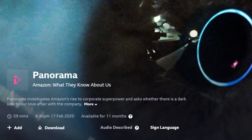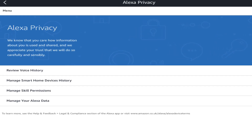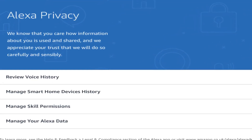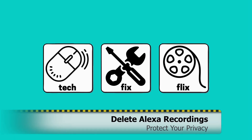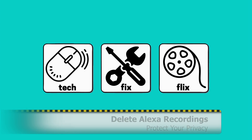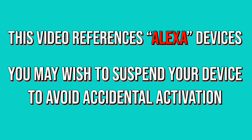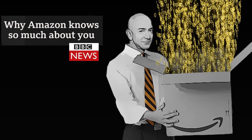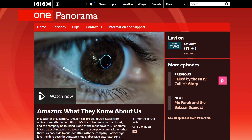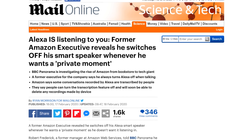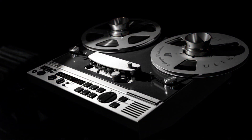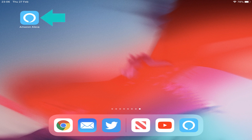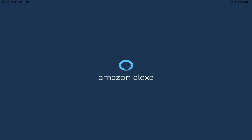After the BBC highlighted concerns over Amazon privacy, we navigate through the process of deleting your stored recordings. Hello everyone and welcome to TechFixFlix. Recent UK media reports have highlighted the possibility of Amazon workers listening to your stored recordings. In this tutorial, we discover how to access and delete them. We begin by running the Alexa app — here we're using the iOS version, although functionality is identical on other platforms.